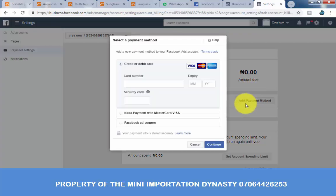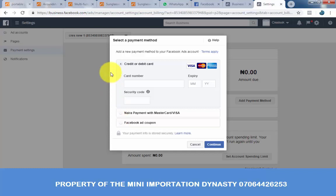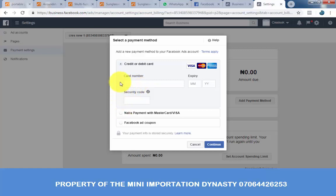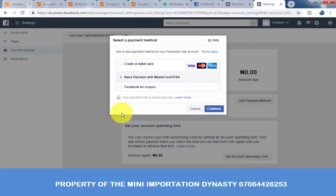Please take note of what I'm going to do. Once you click on add payments, it's going to bring up this page. Don't go to the credit or debit card option at the top — that links your card for postpaid, which we are not doing. We want to actually load money and make it run. Check the Naira payment with MasterCard or Visa option.